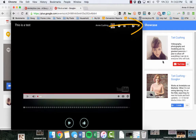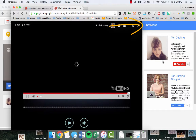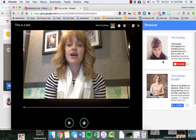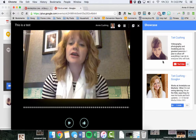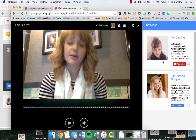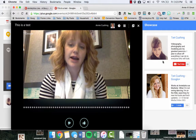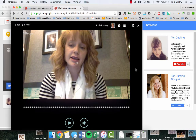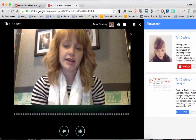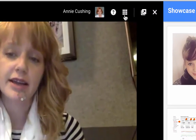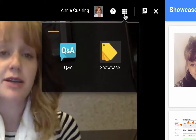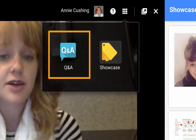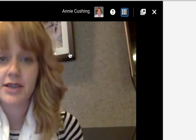The idea behind Showcase is that during the presentation and Q&A, Annie will probably share different links to resources — her own or other resources in the industry. When she does that, these links will show up automatically here on the right-hand toolbar. Now you get two options: you can look at Showcase, or you can go up into this little box area and click on Q&A.